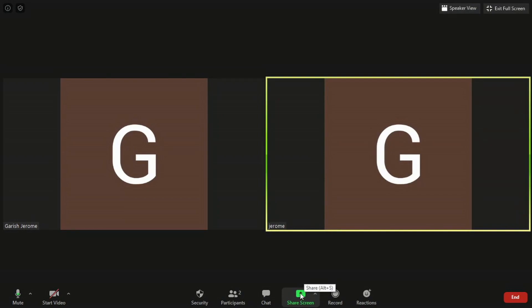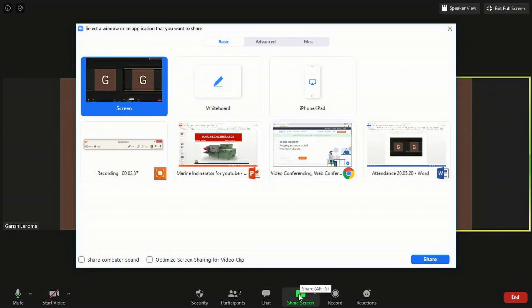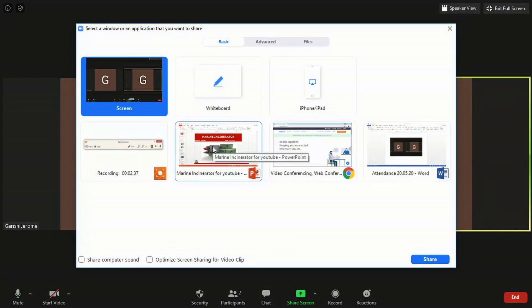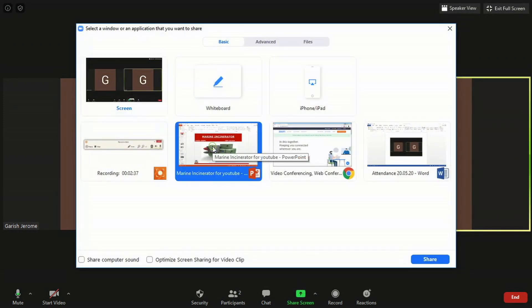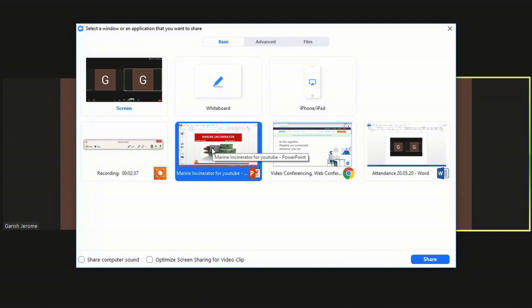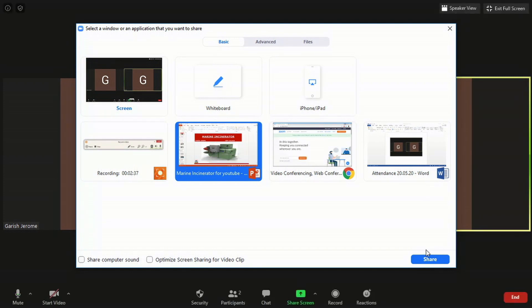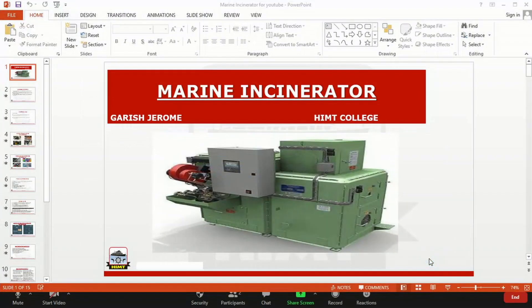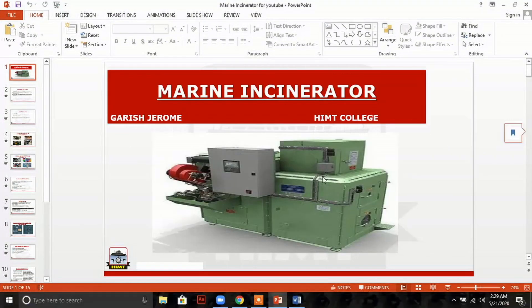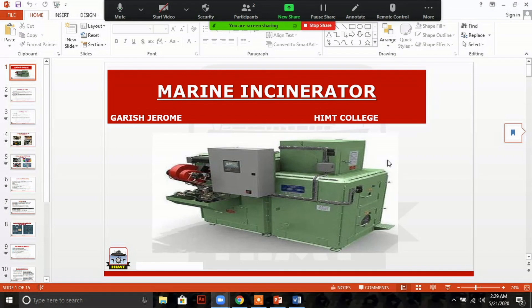To share the screen, press the green icon and select your PPT which we have kept opened earlier. Click on that and press share. Your presentation is now shared.